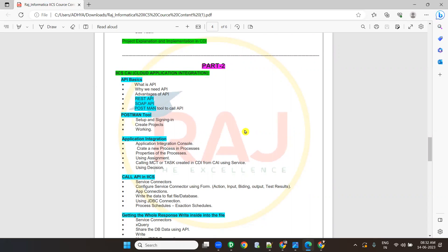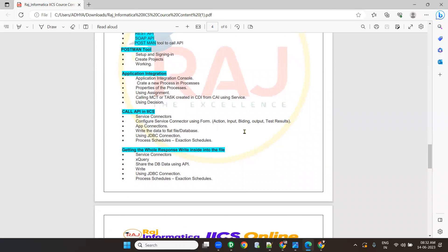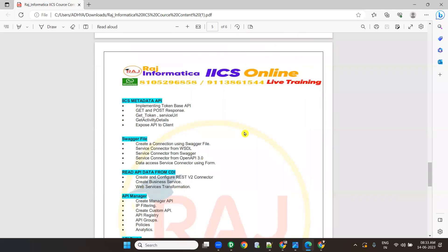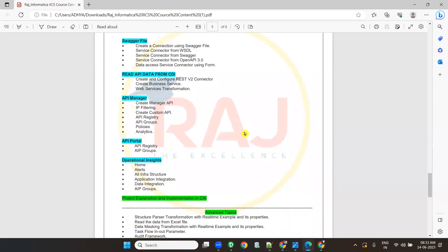In application integration, I'll be covering application integration basics: what is API, why we need API, advantages of API, what is REST API, SOAP API, and Postman tool — how to use Postman tool. Then how to create tasks in CAI, how to call API, how to use JDBC connections, how to use XQuery, and how to see the metadata of API.